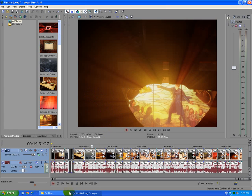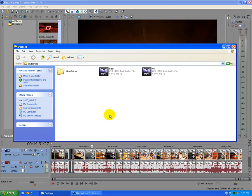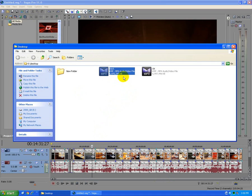This tutorial is about the black screen problem in the final rendered video of Sony Vegas. I have two videos here.